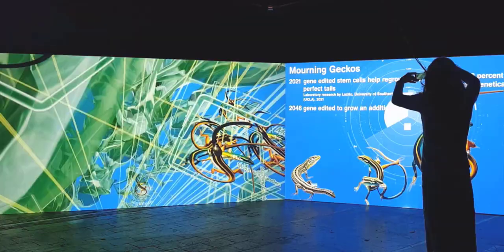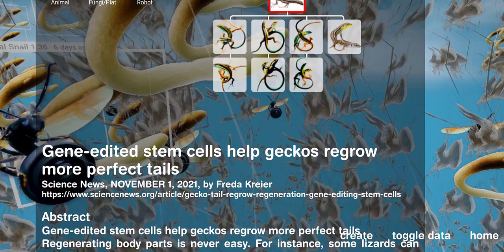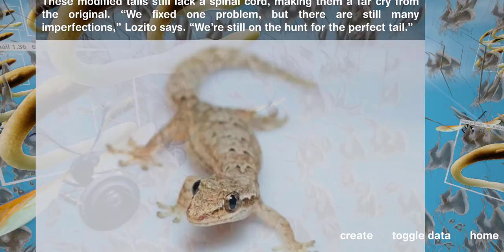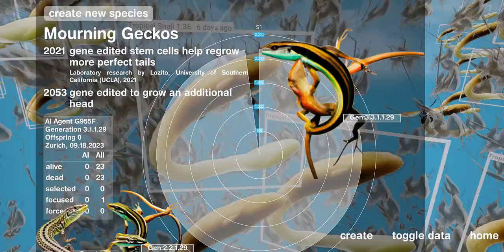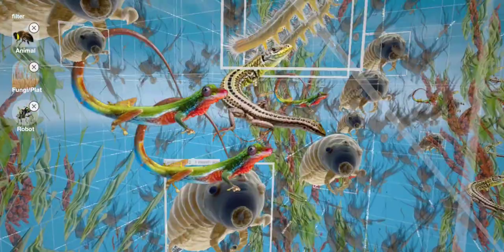Biotechnology like AI is a rapidly developing technology with daily new publications. We selected some of these scientific publications on synthetic biology, genetic engineering, and robotics. Based on this research, we envisioned how species could be further developed and formulated text prompts to create AI-generated images using DALL-E.